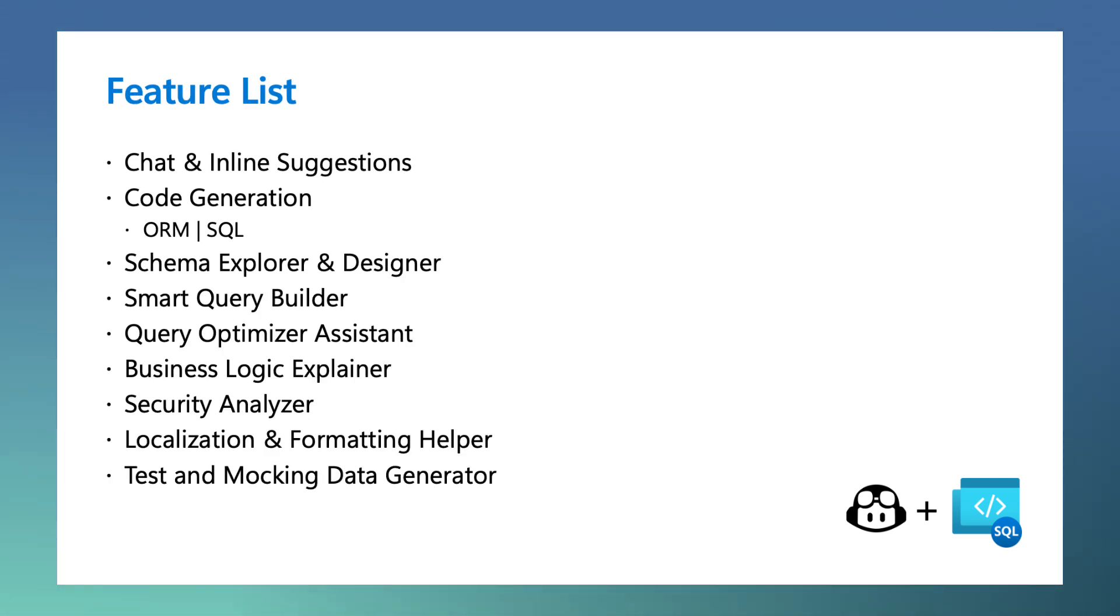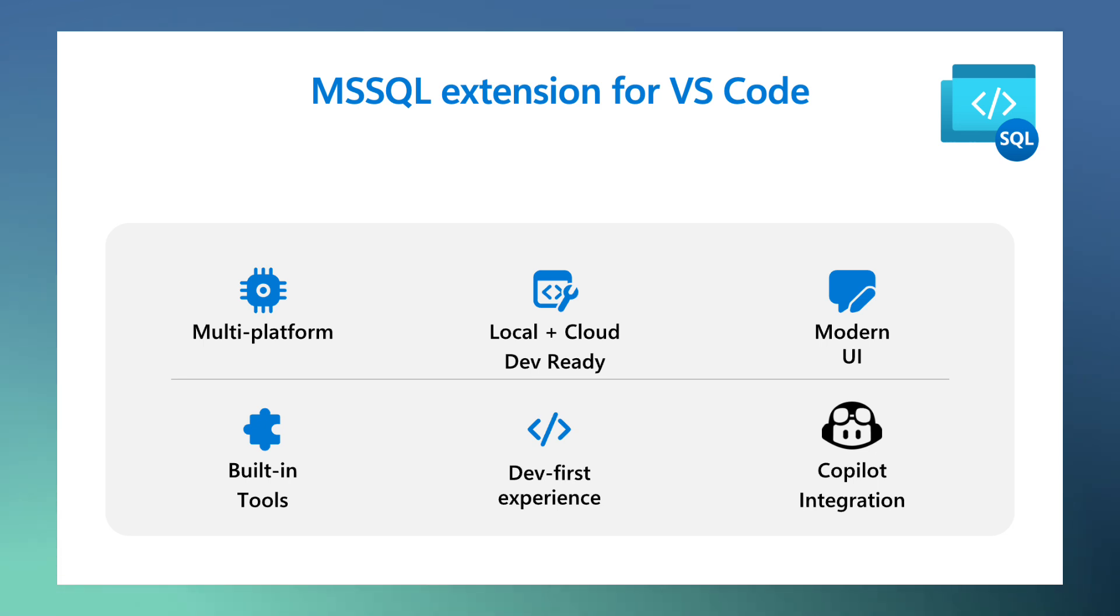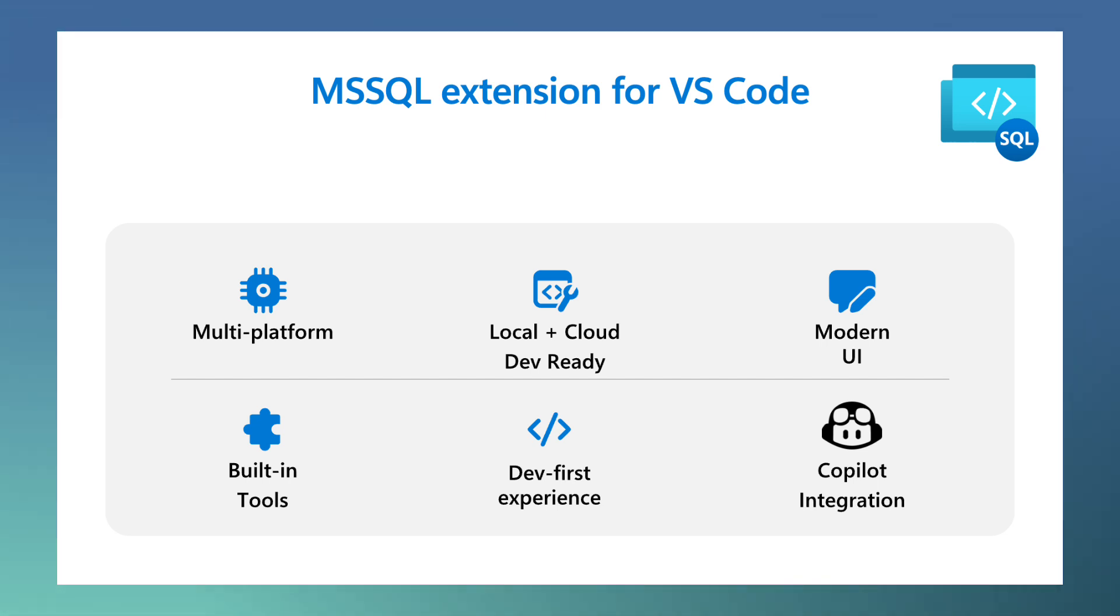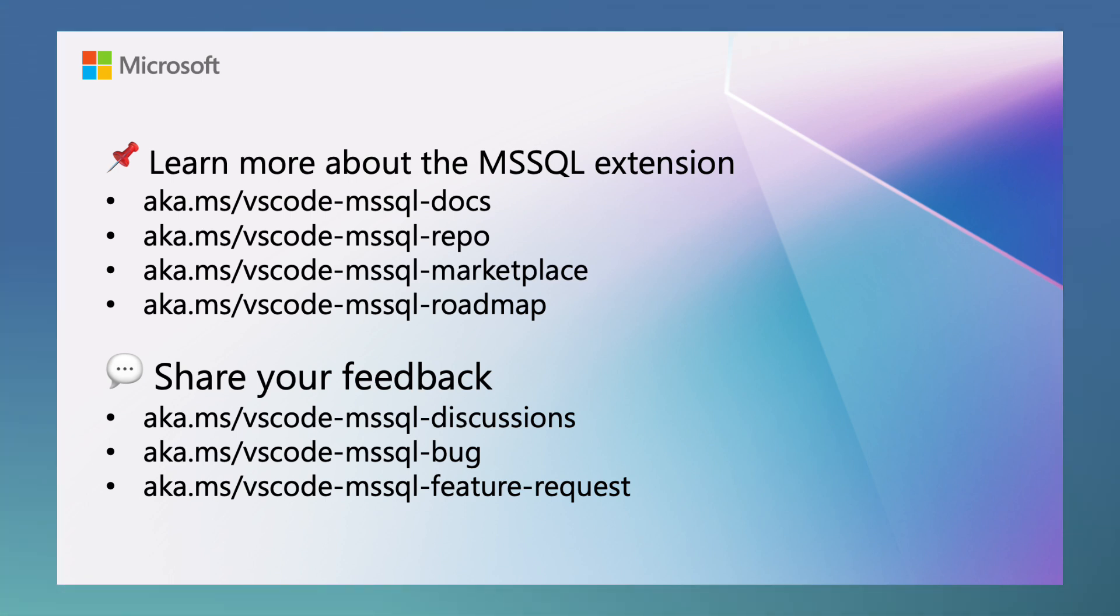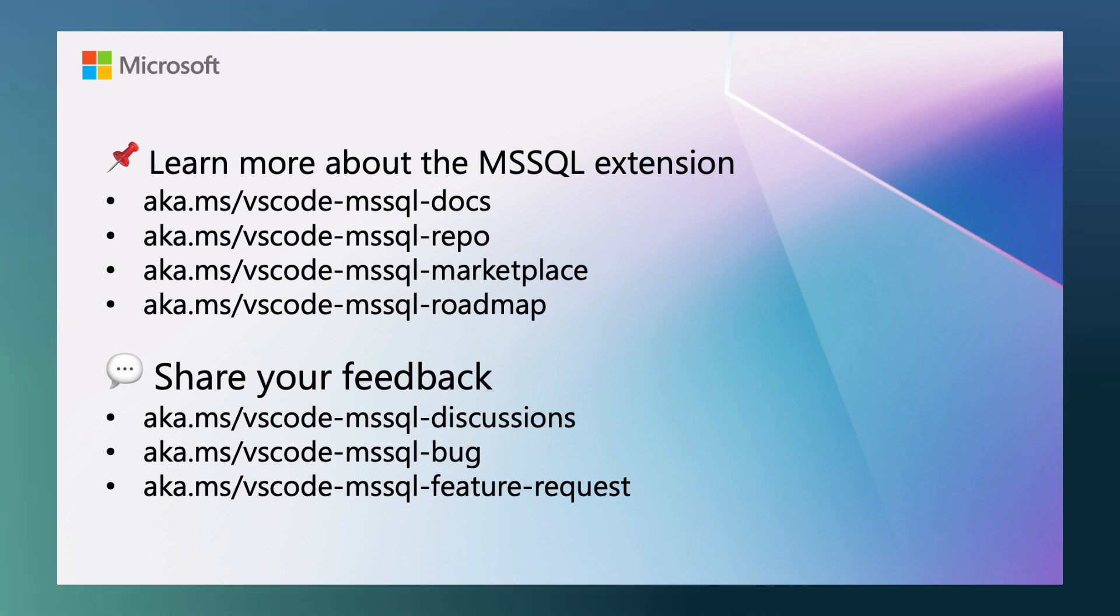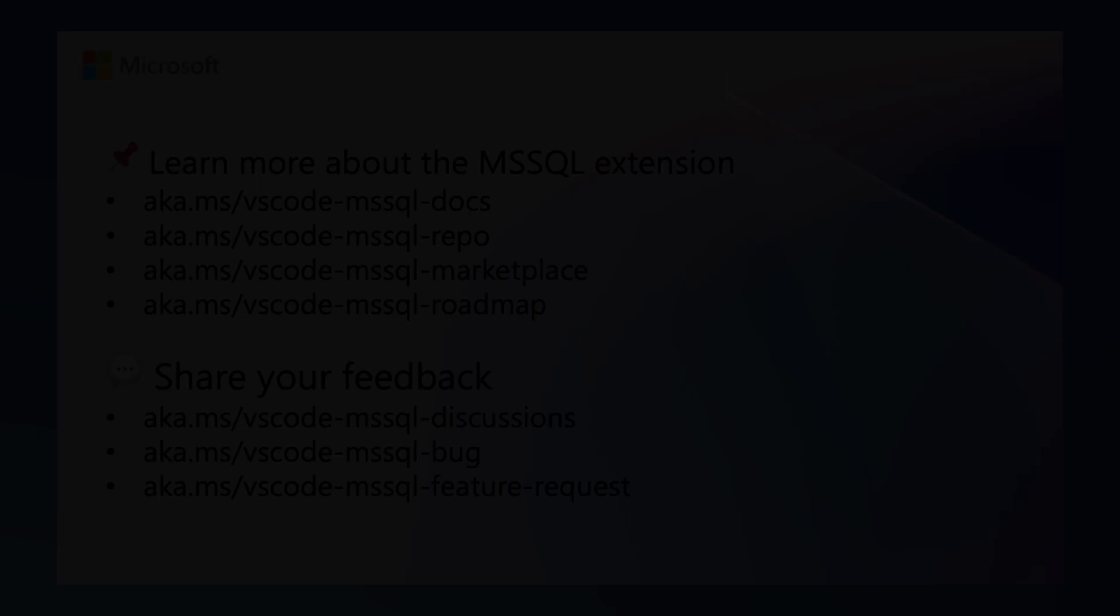And that's it for this demo. So to recap, we learned how to use the MSSQL extension to connect to SQL database in Fabric. We took advantage of GitHub Copilot integration with the MSSQL extension to evolve my schema and even generate application code. If you want to learn more about the MSSQL extension from VS Code, make sure to check out the links in the video description below. And for now, that's all. Thank you for watching and happy coding!